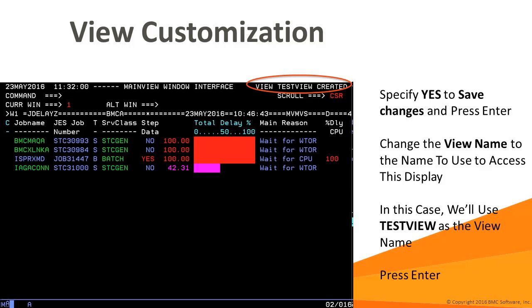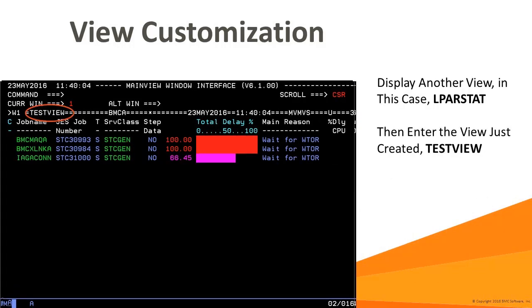Note that the window information line still shows the original view name, JDelayZ. This is because MainView presents a temporary customized version of the view until it is re-displayed. Also note the message in the upper right corner, which informs us that the view test view was created. Since we're still looking at the temporarily modified JDelayZ view, let's display another view, LparStat, by entering the LparStat view name as a command and pressing enter.